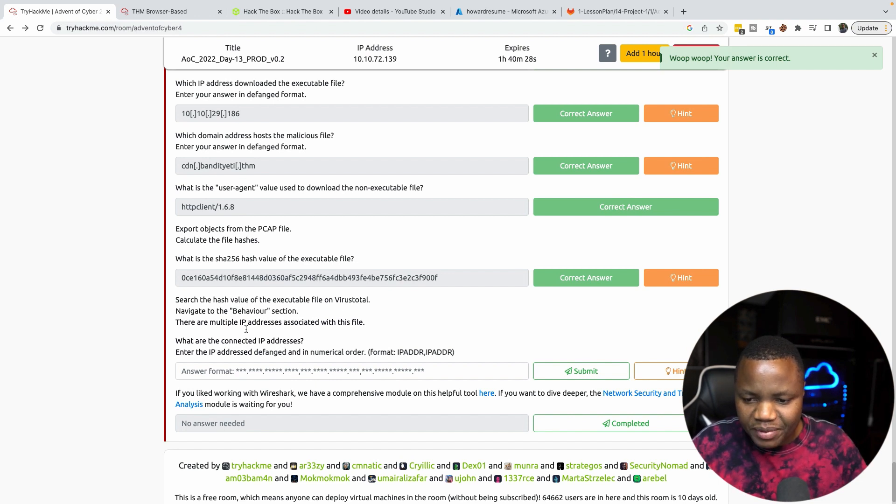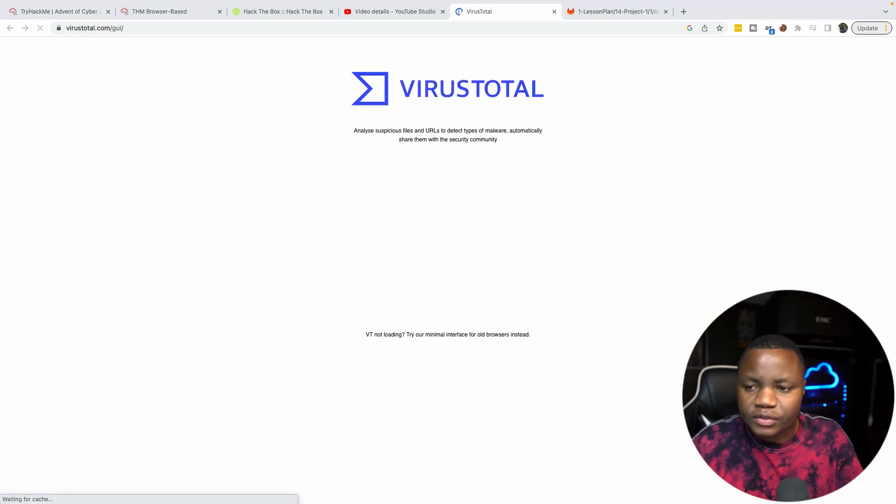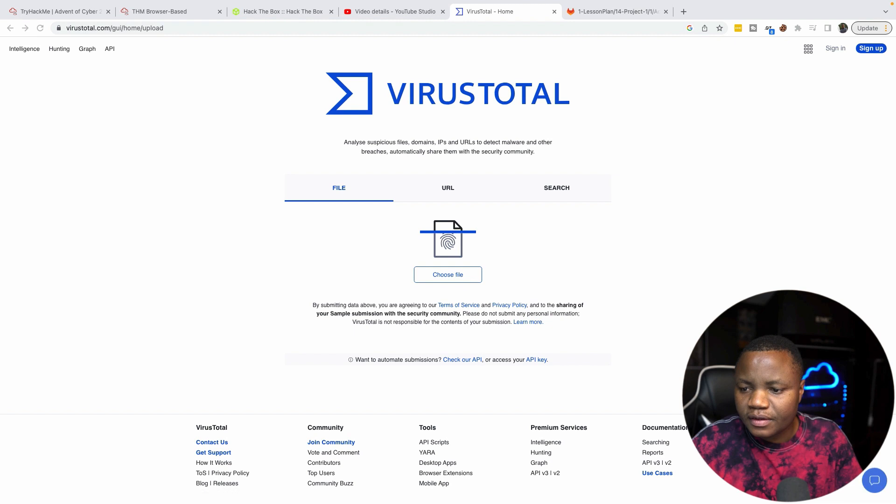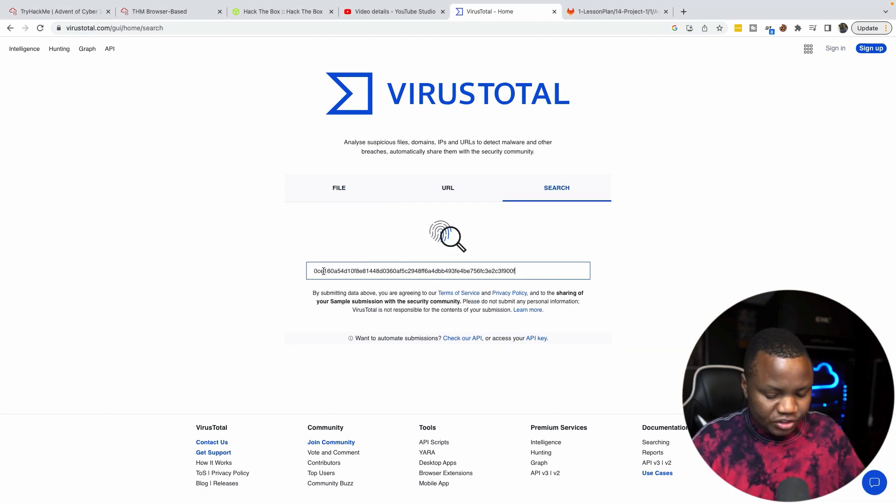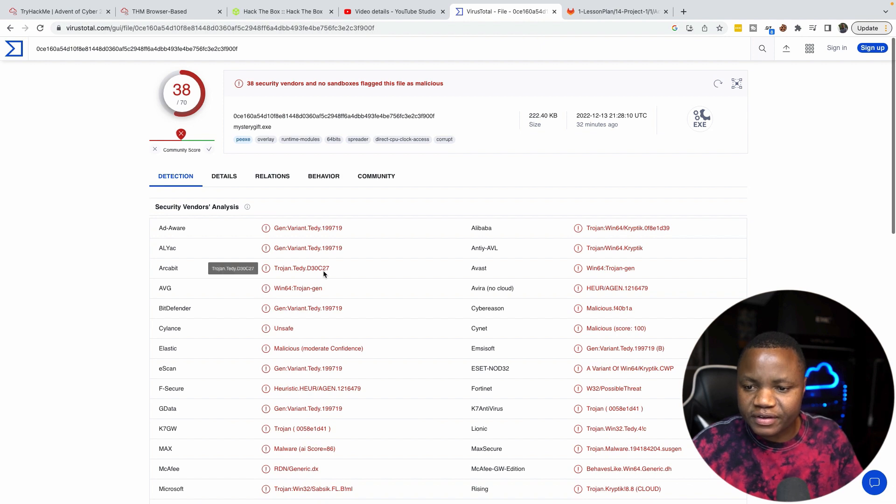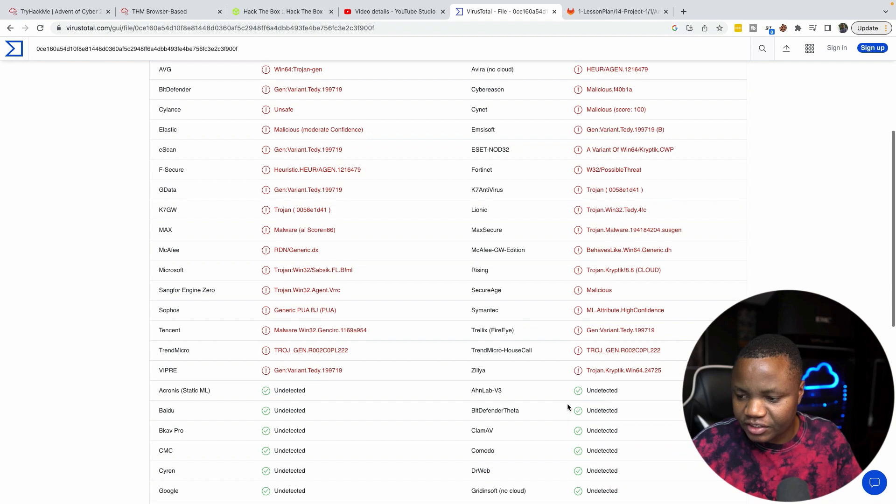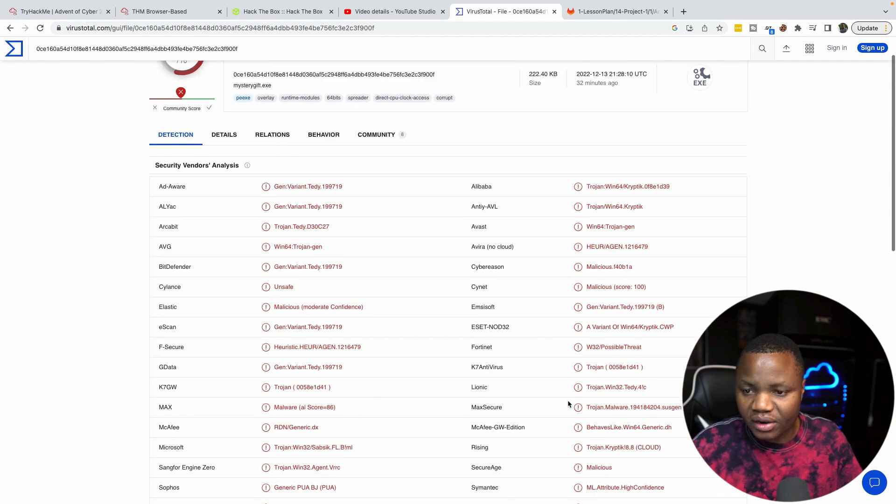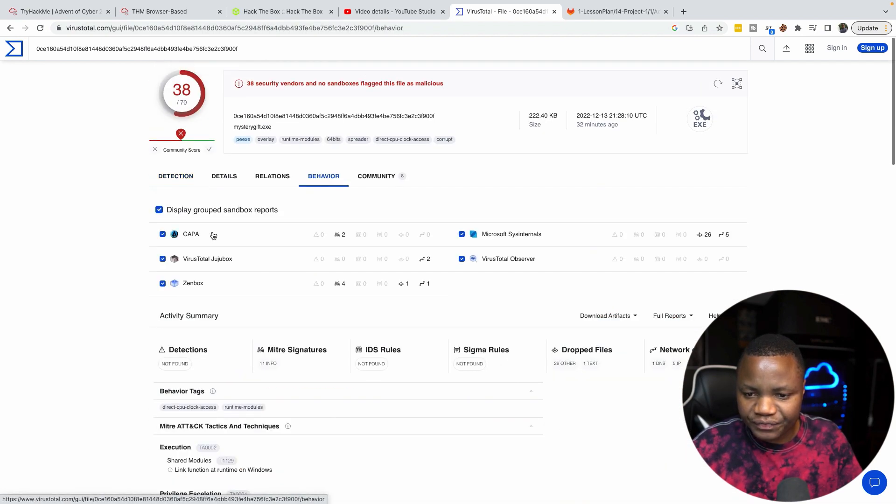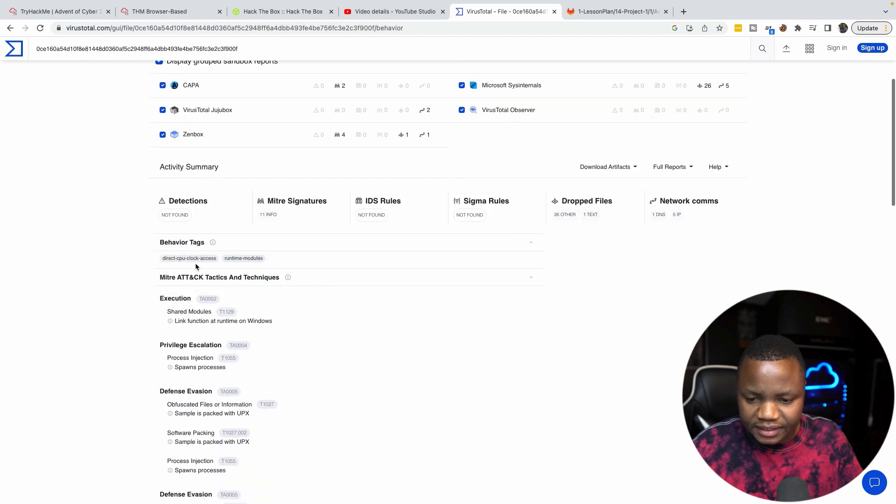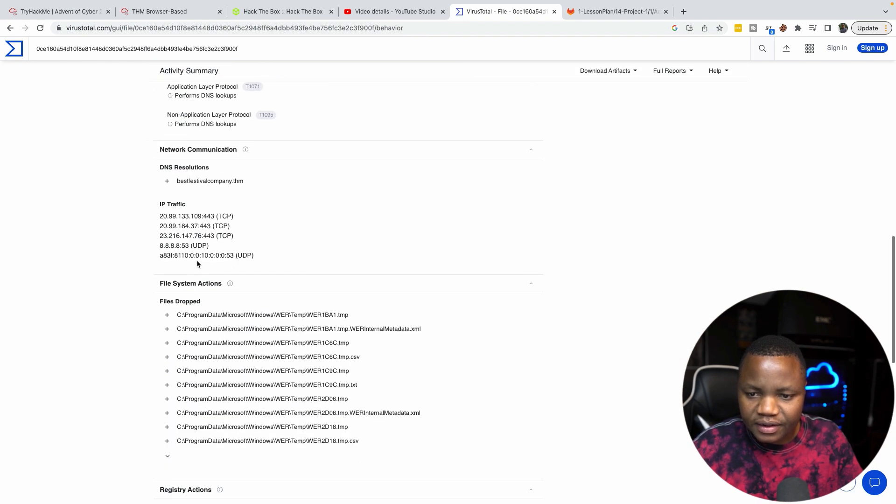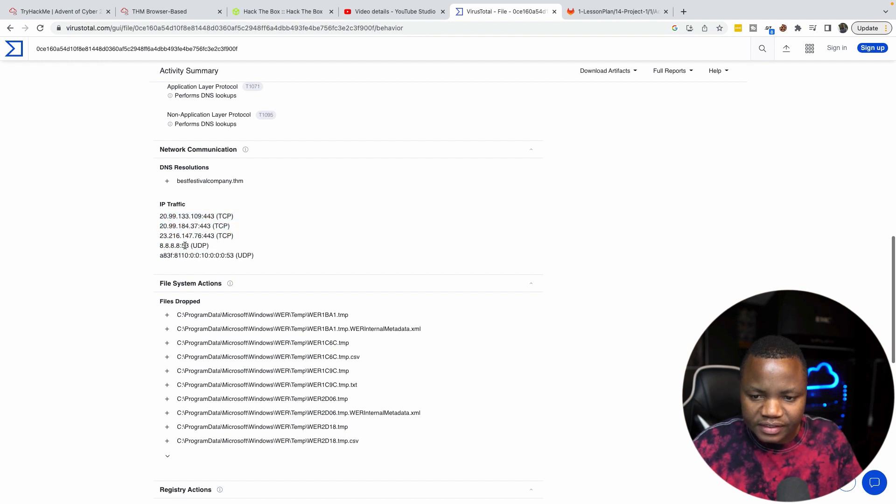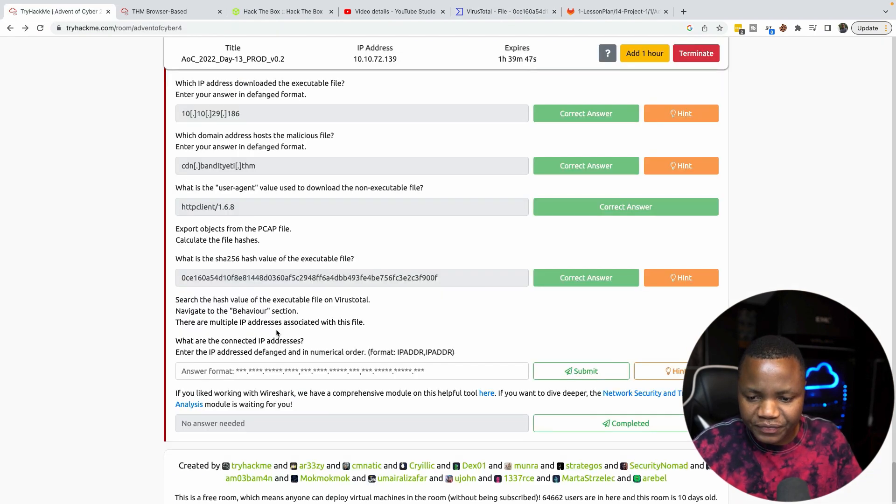Search this value executable on VirusTotal. Navigate to the behavior section. What IP addresses are associated with this file? So going to VirusTotal, search for VirusTotal in your browser. Paste the hash and search for this. They say go to the behavior section. By the way, it's listed as being reported as malicious by a lot of them. We've got the behavior section.